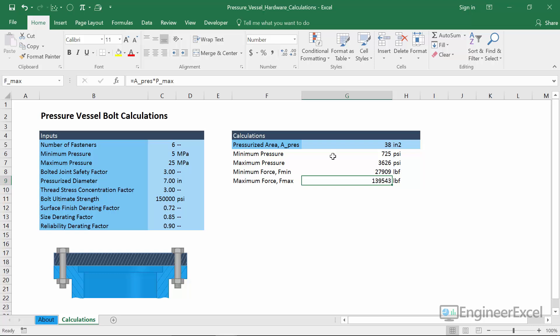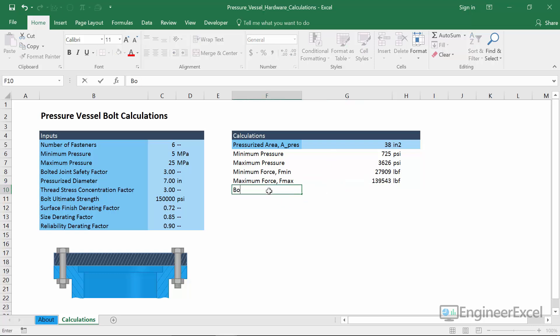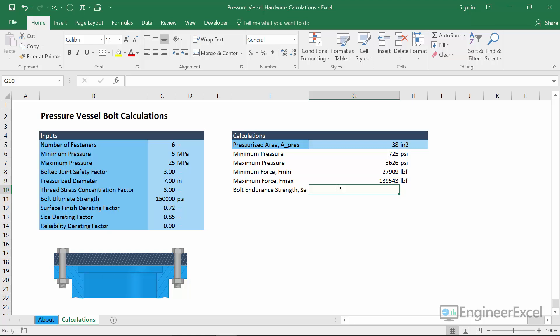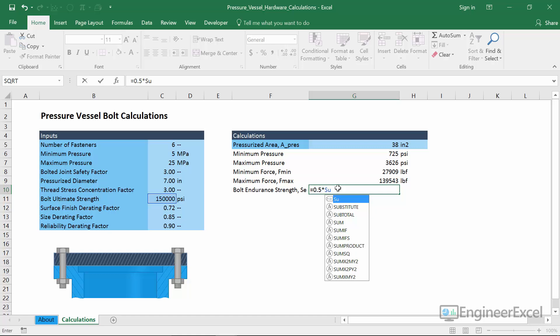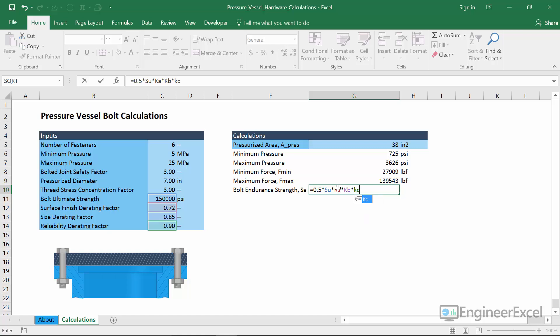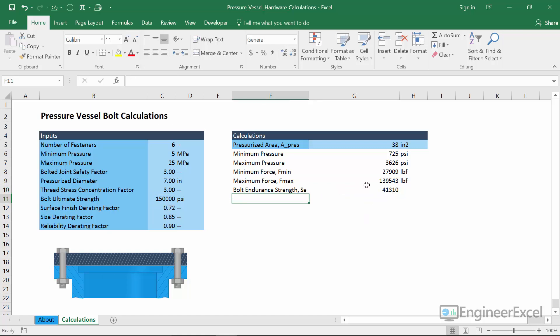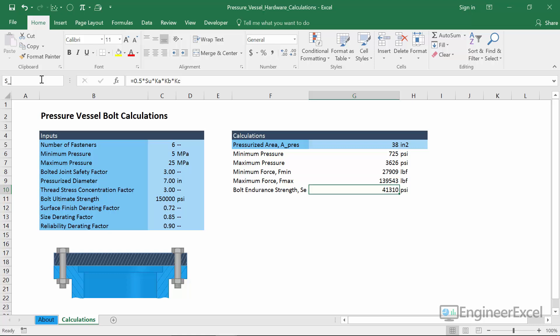Next we calculate the endurance strength — the stress under which a component can be expected to have infinite life. For most steels, the endurance strength is around half the ultimate strength, so we start with 0.5 times SU. But since this is a bolt and there are other factors that can reduce its endurance strength, we multiply in the derating factors: times KA, times KB, times KC. This gives us an endurance strength of 41,310 PSI. We'll name this cell S_E.